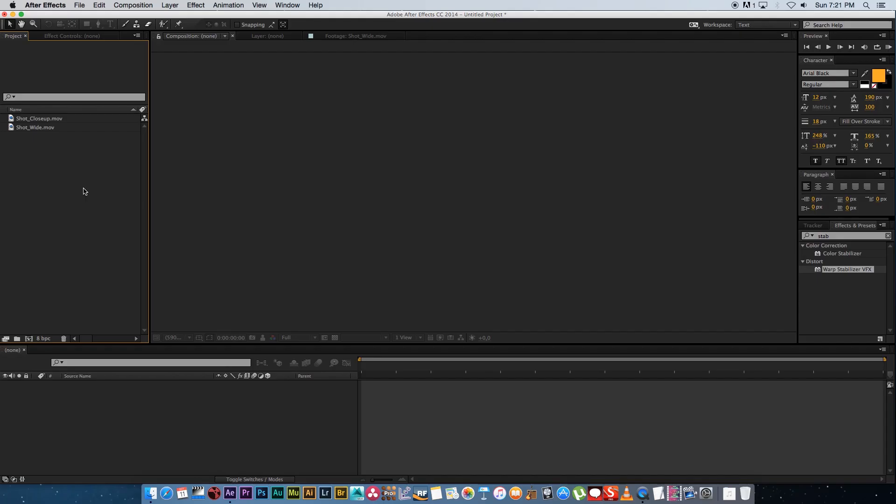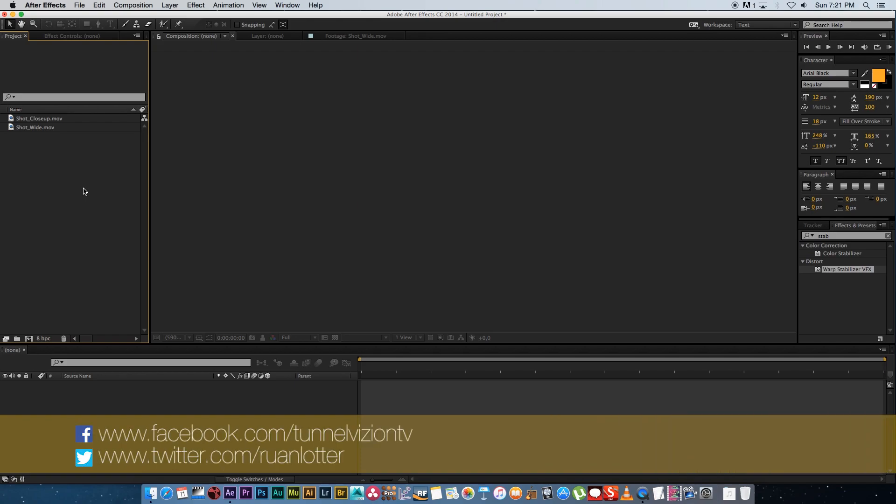Hey everyone here from Tunnel Vision TV and in today's tutorial I'm going to show you guys a very quick and easy way to do a crash zoom in After Effects.